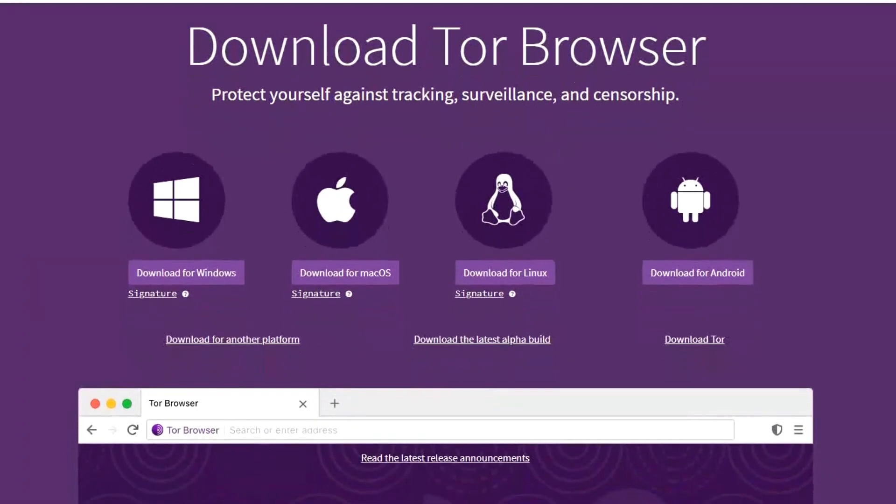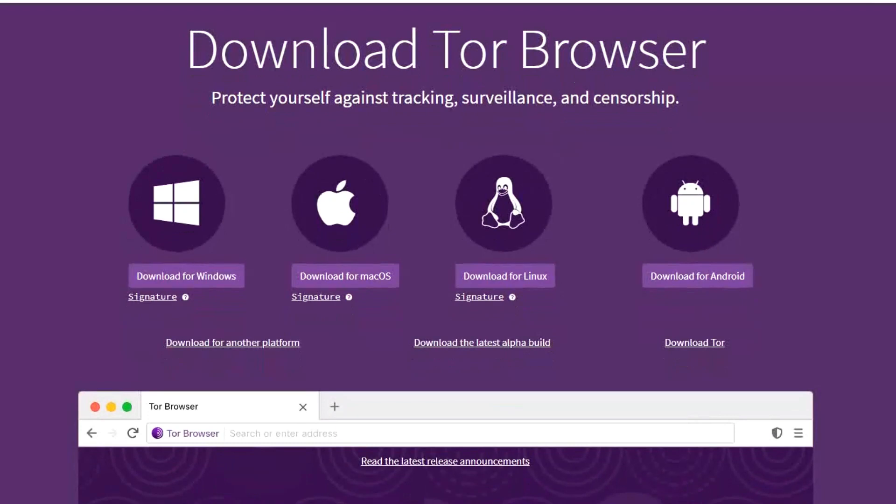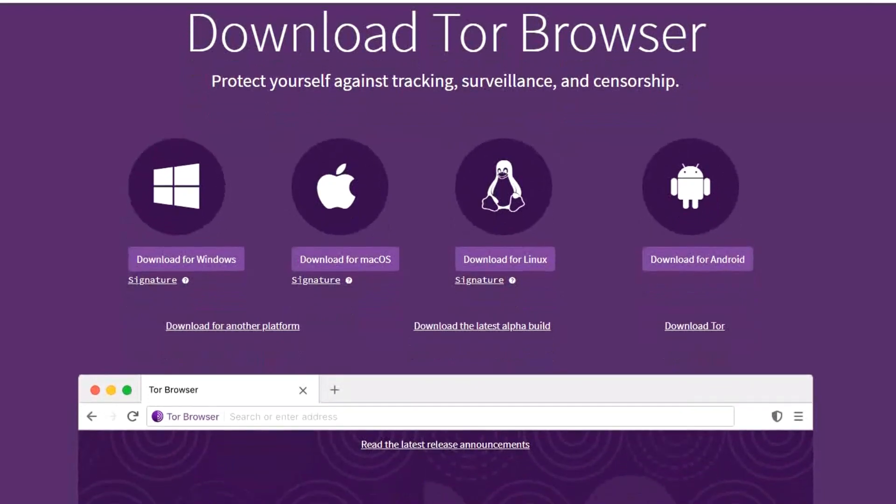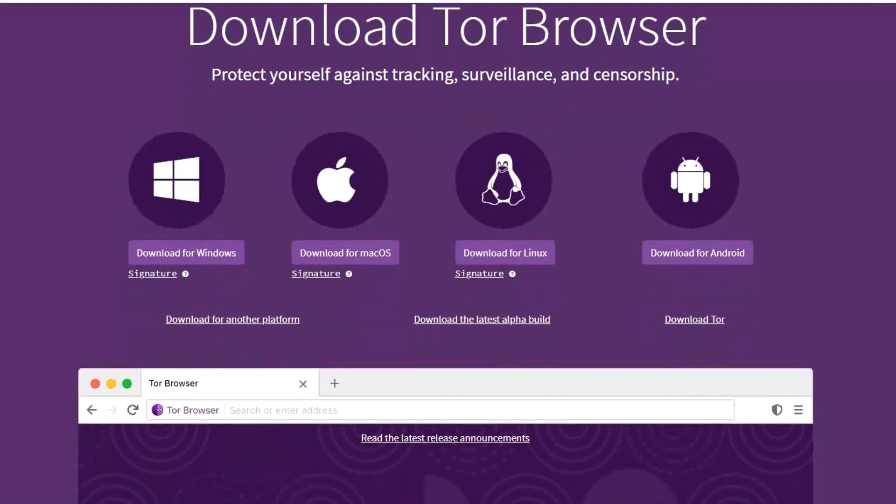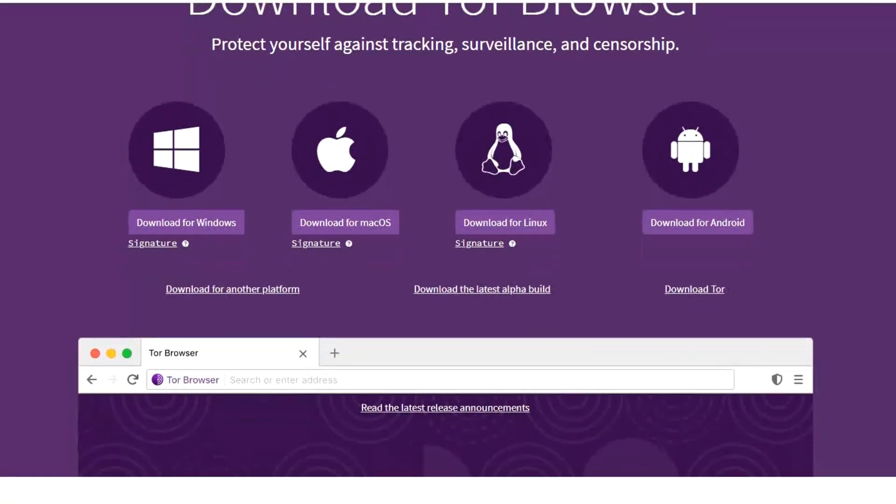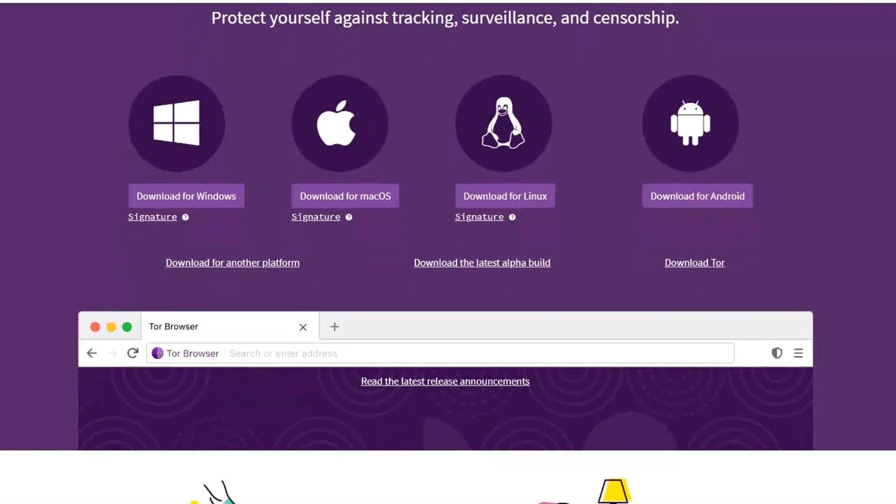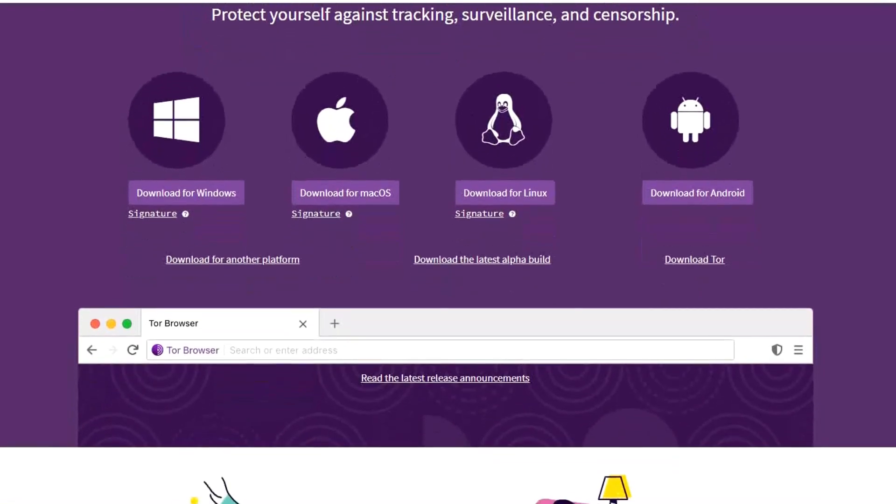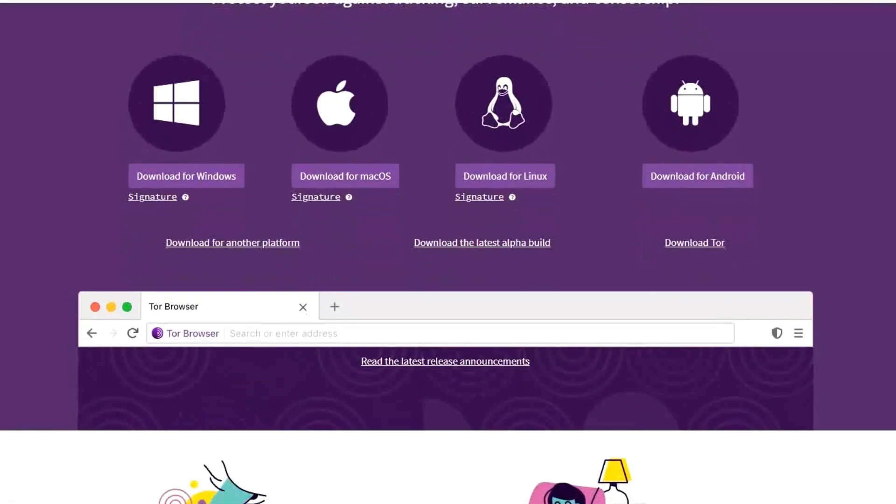This open-source browser encrypts your web traffic within the Tor network to help keep you anonymous while you're online. The trade-off to all this privacy protection is that your browsing will be slower.